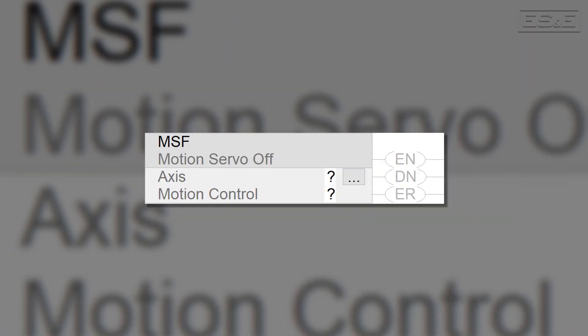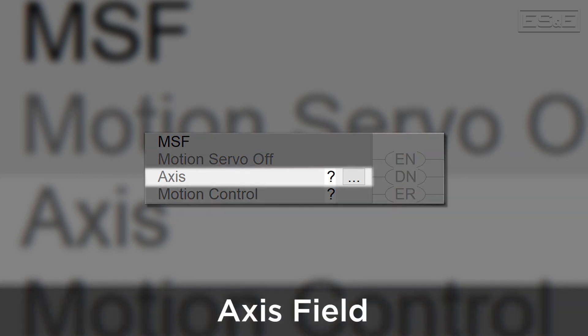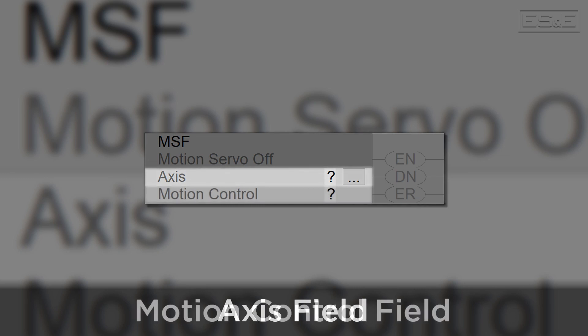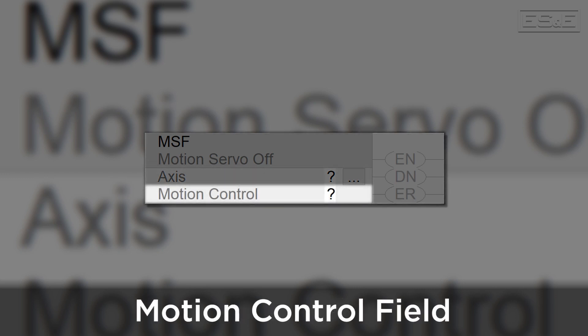Let's take a look at the different components of the instruction. First you have the axis field. This is where you will assign the axis that the instruction will target. Next, we have the motion control field. This is where a tag of type motion instruction will go. This is the tag that will be used by the processor to perform the functionality of the whole instruction.